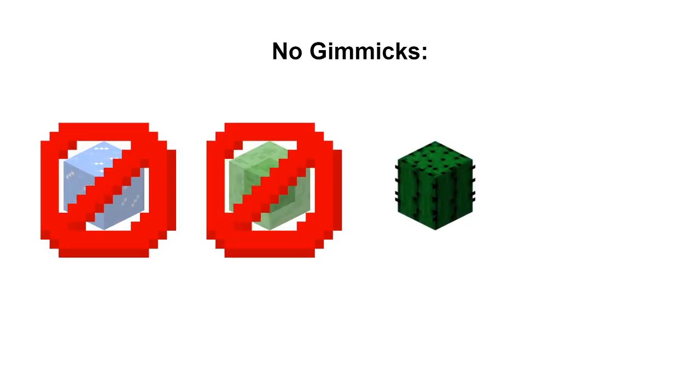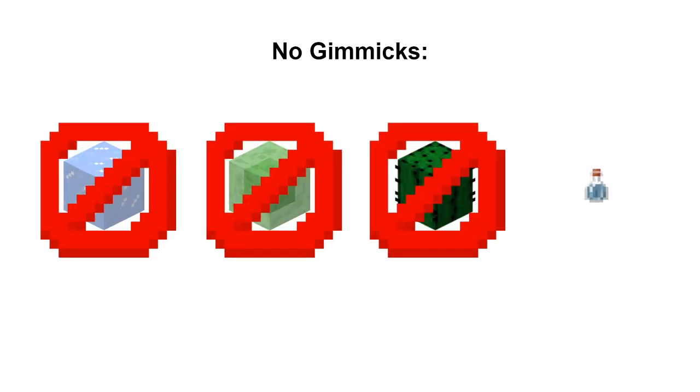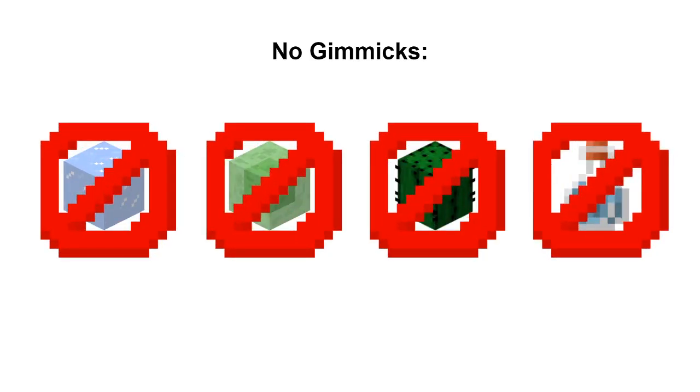To set things clear, we are not considering any of the following mechanics. No ice or slime blocks, no damage boost, and no potion effects. We're also excluding any kinds of glitches.